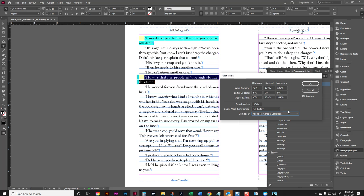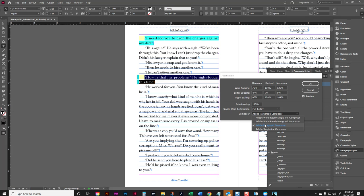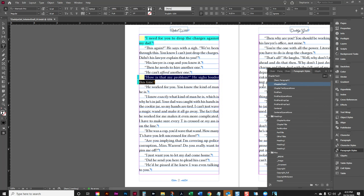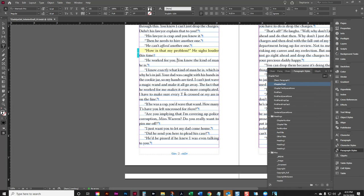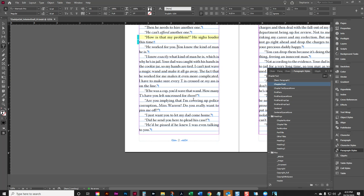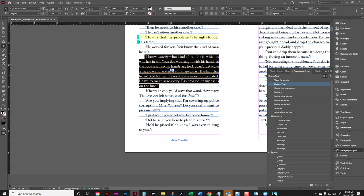And make sure yours says Adobe Paragraph Composer. What that is, is it's setting the justification for the entire paragraph. It's looking at the entire paragraph and not just a single line. If it is on Single Line Composer, it is only looking at the single line. So we're just going to leave this here. So you can change those justification settings for individual paragraphs outside of the style, if you want.